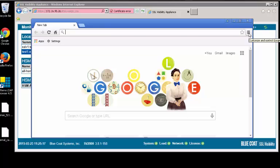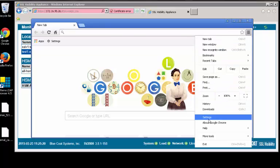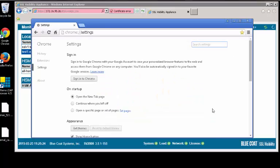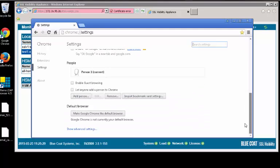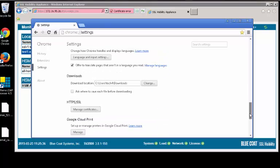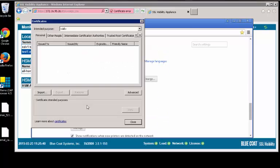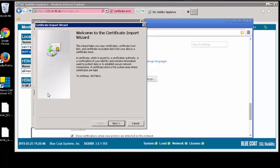This example is using Chrome. For Chrome, select the Customize and Control icon at the end of the URL bar and click Settings. In the Settings window, scroll to the bottom and click Show Advanced Settings. Then scroll down to HTTPS/SSL. Then click Manage Certificates. In the Certificates window, select the Trusted Root Certificates tab. Click Import.